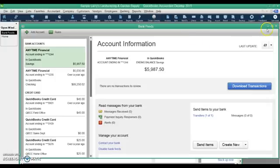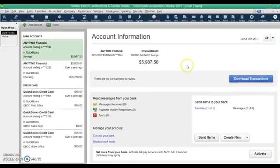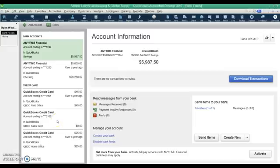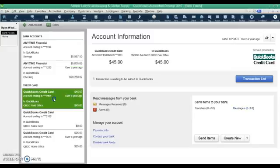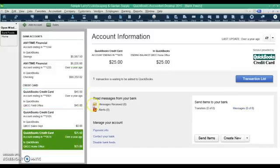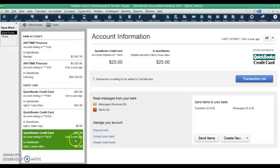This is the bank feed center. This is going to show you off to the left here all of the different accounts that you've connected to with your online banking. They can be different accounts, so you can have some through one bank, some through another bank, some through your credit card account, loan accounts, all of those things can be connected here so the transactions get downloaded. You click on each one of the different accounts and it will show you how many transactions you have that have downloaded that have not posted. It'll show you the last time a download was done, so this is a sample company but this was done over a year ago.